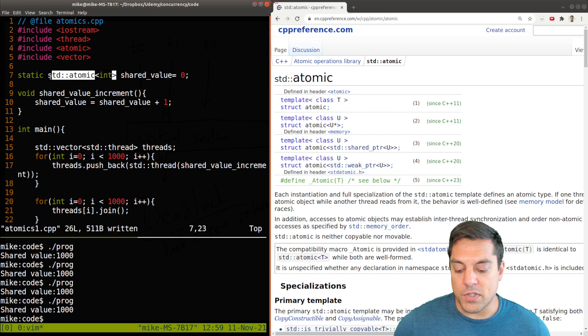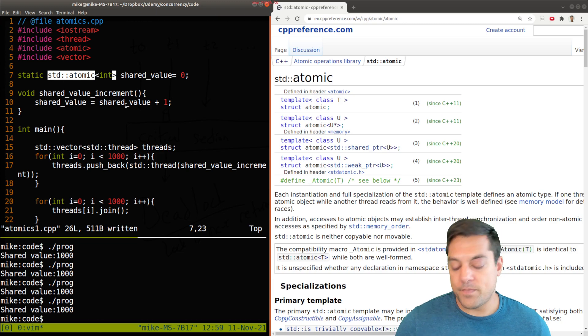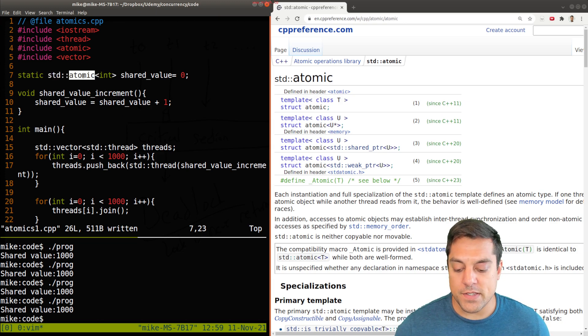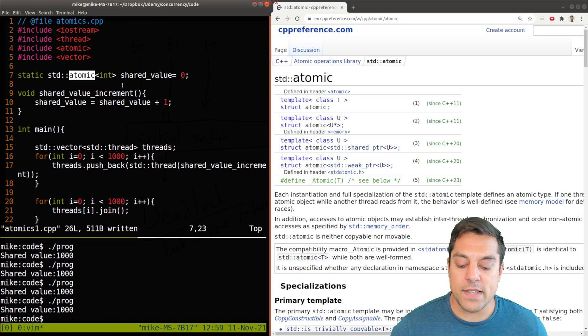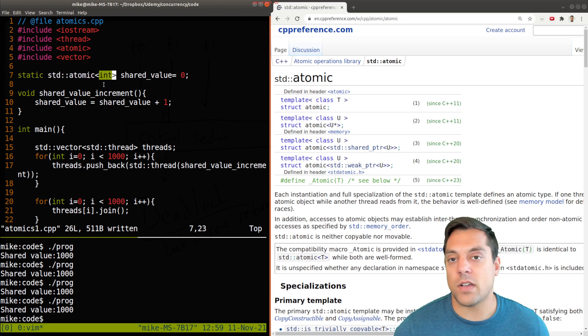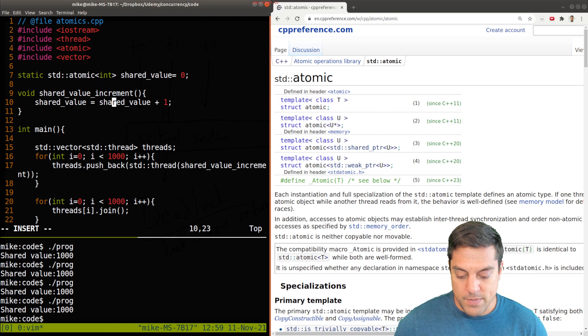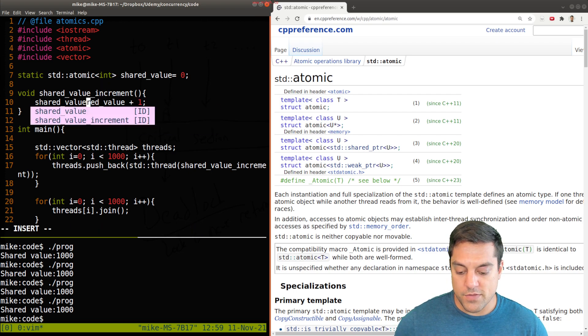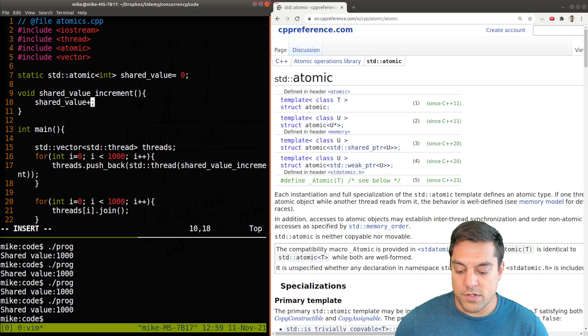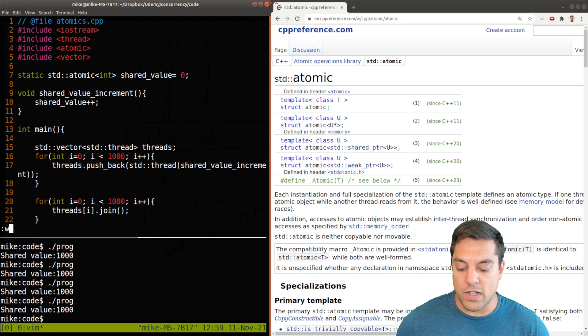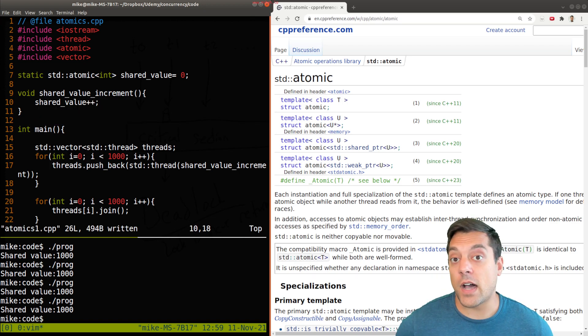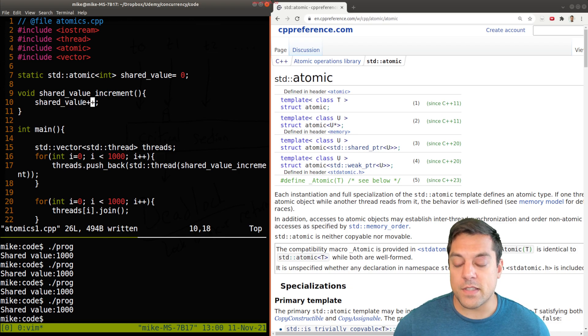And this is the templated class here. Atomic is the class and the data type integer here to be protected. I'm going to update my code here just for a moment to do shared value plus plus. That's the atomic operation that I want 1000 threads to do to increment this value.